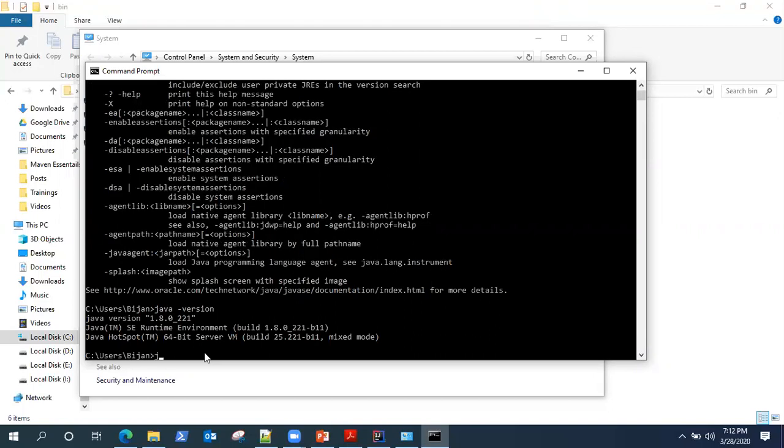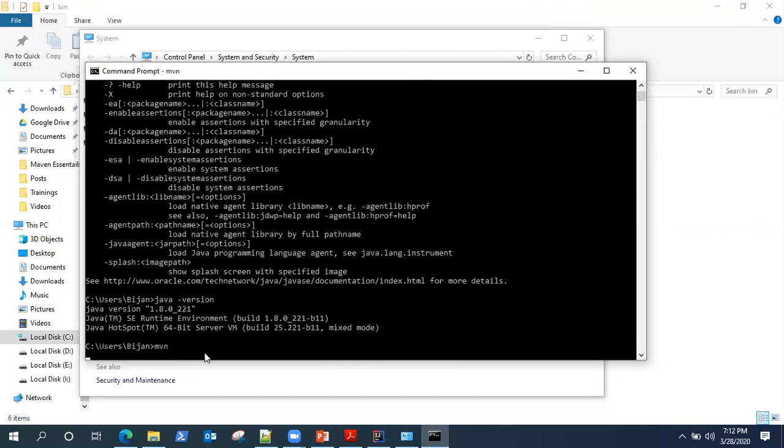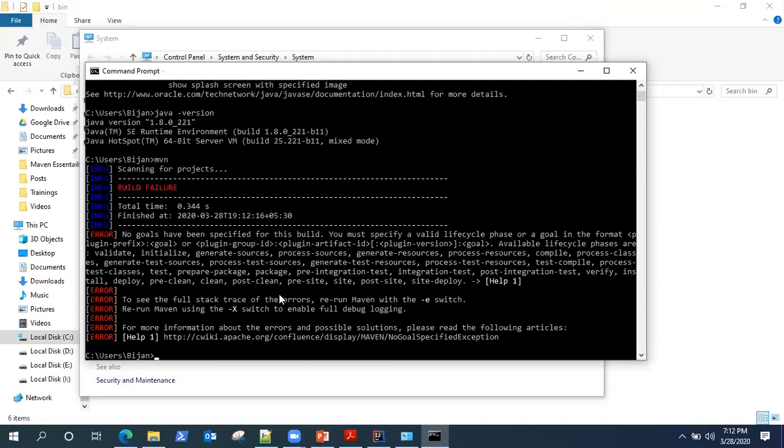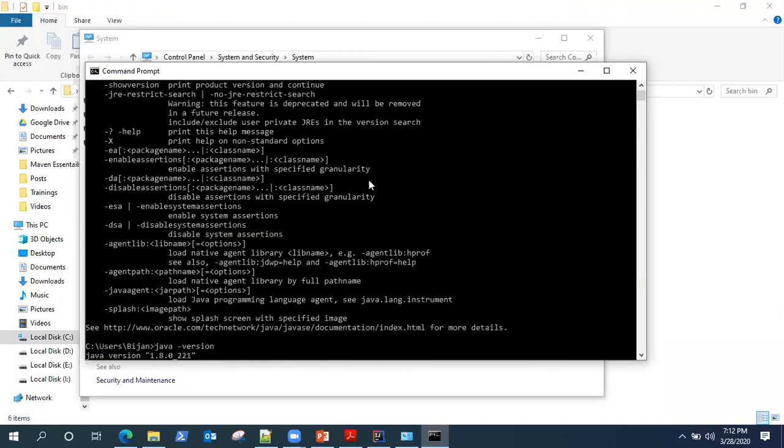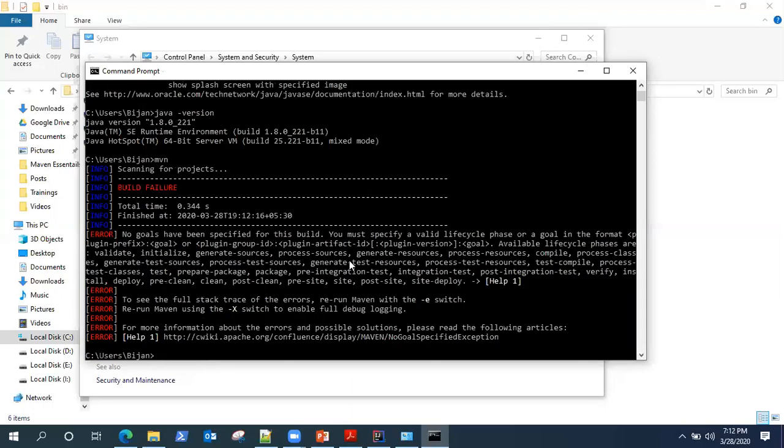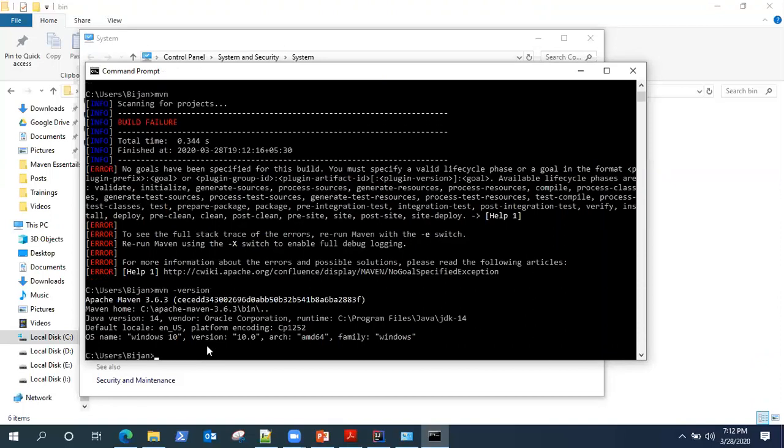And then you can go ahead and type MVN. It will take some time to add that system path and configure. You can see there are different Maven commands and it is giving a build failure because we don't have any build currently in Maven. So we are going to do that next. You can also check the Maven version. This is the Maven version 3.6.3 and our runtime is JDK 14.